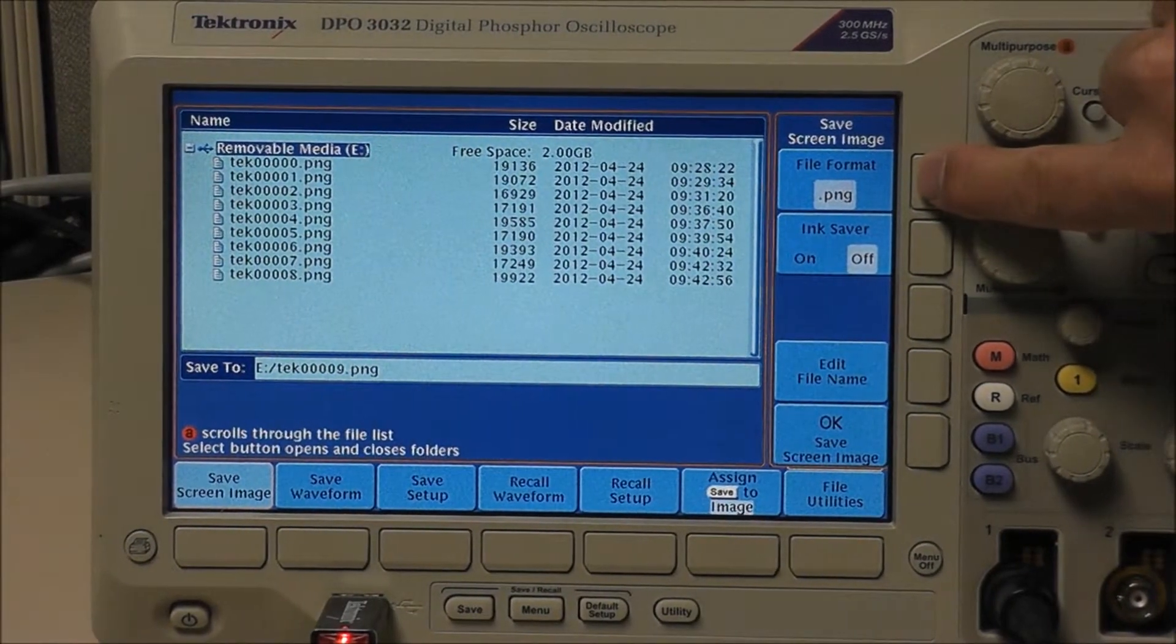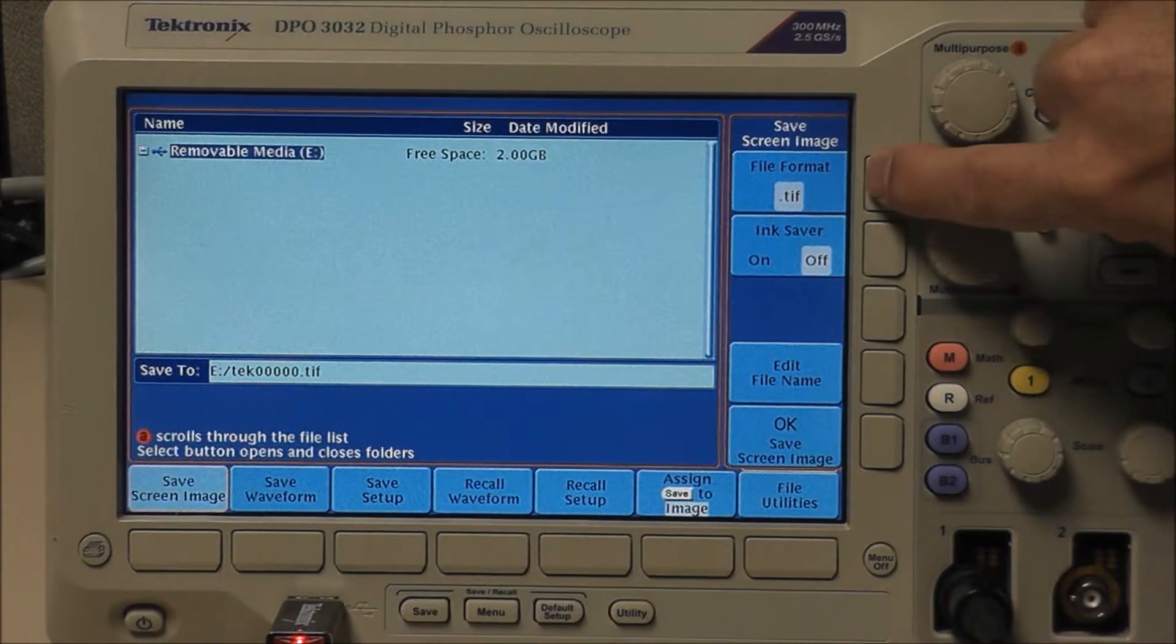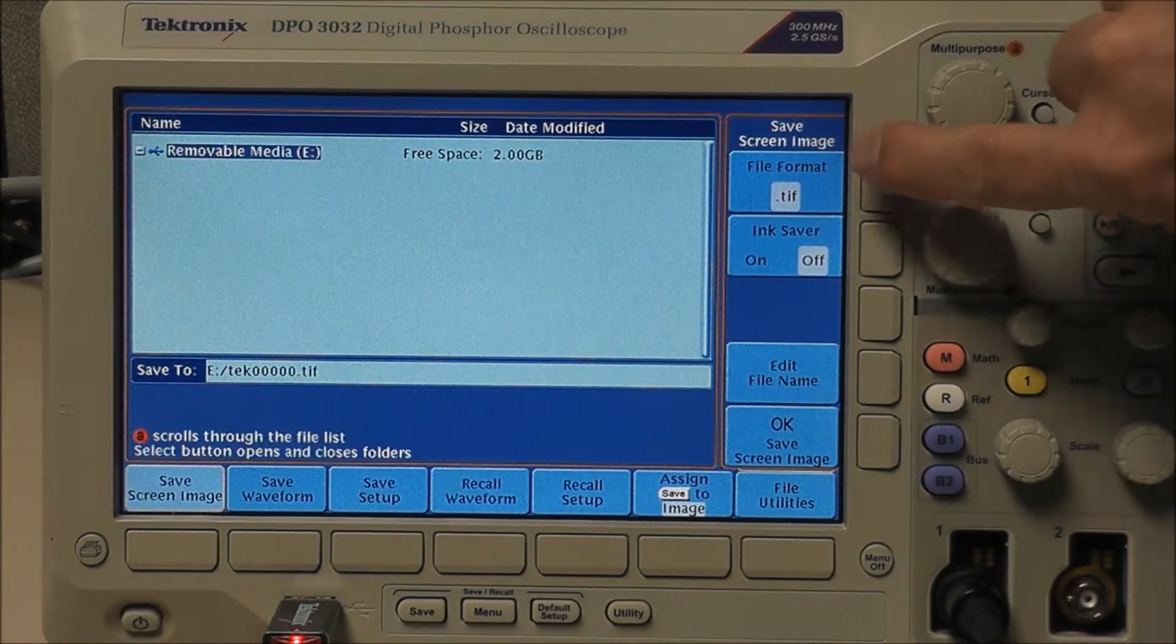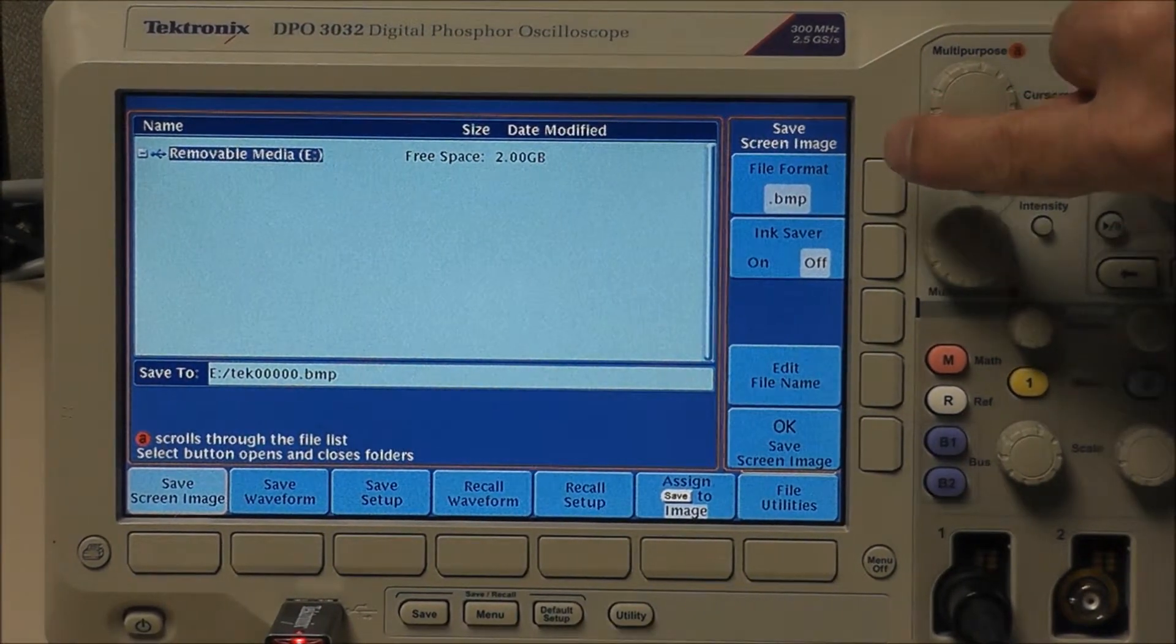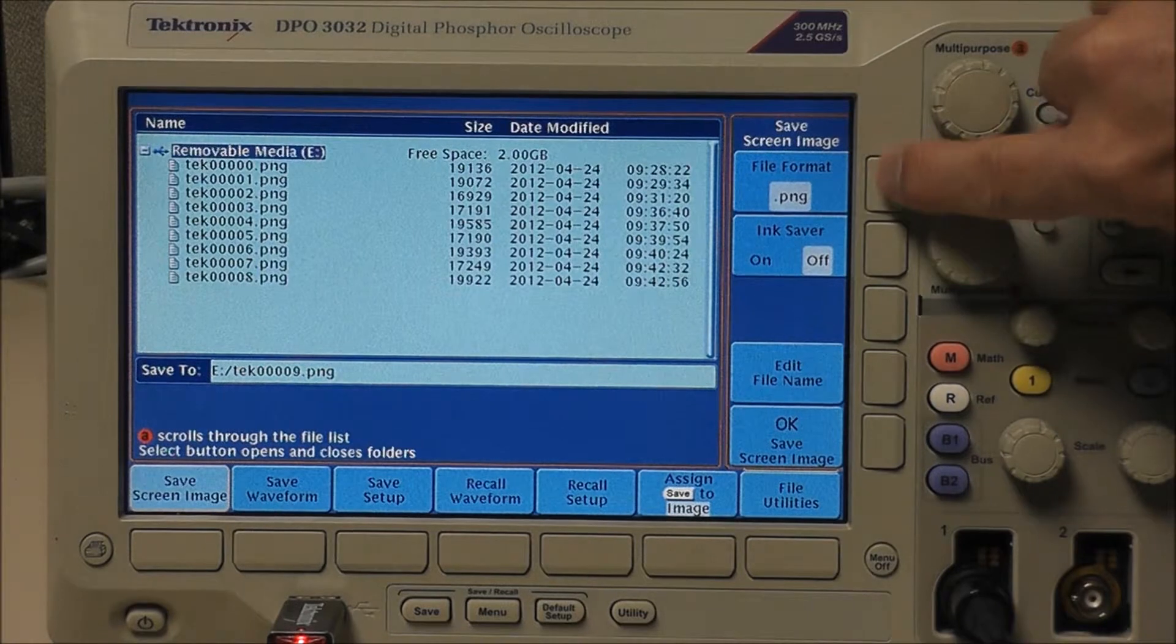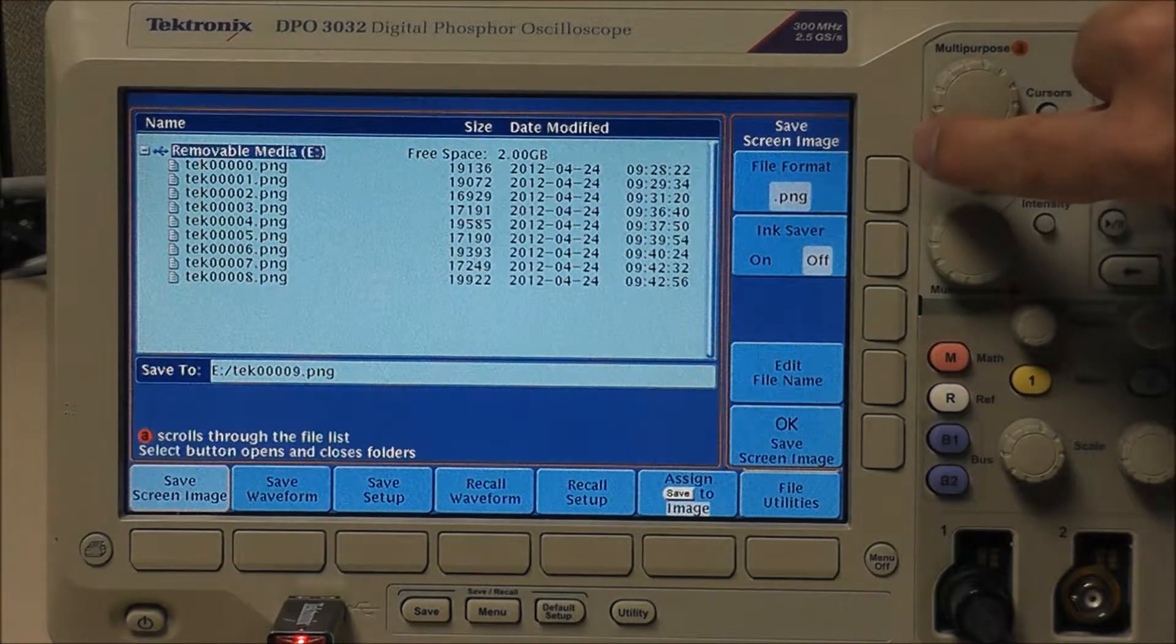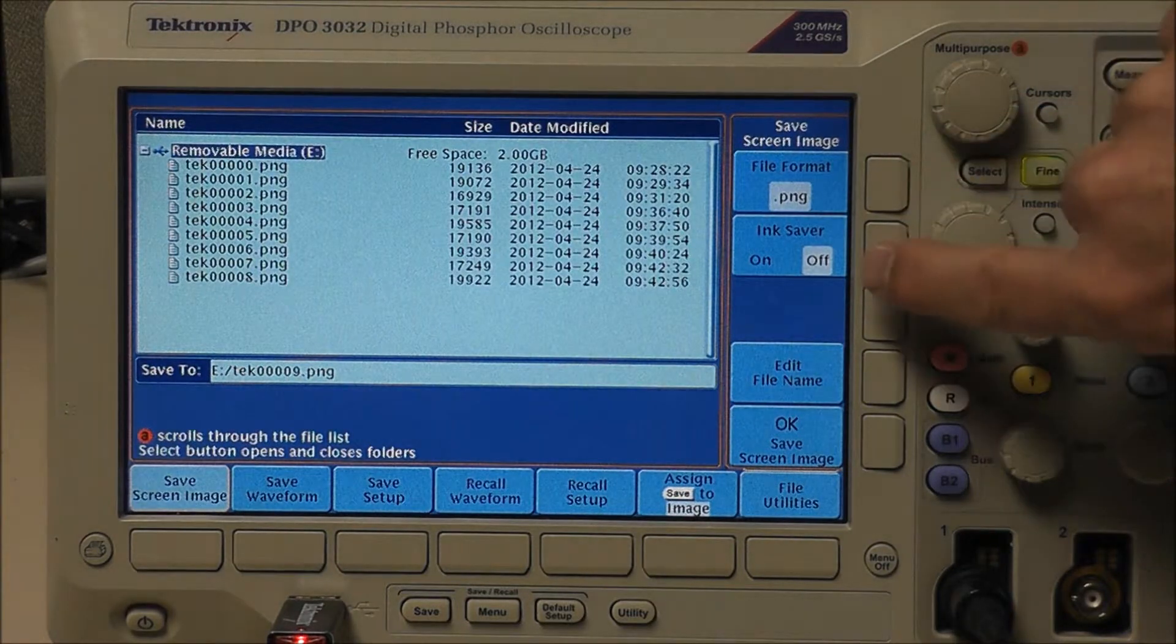Up top there we got our PNG, TIF, or bitmap file format. We're going to work with PNG.